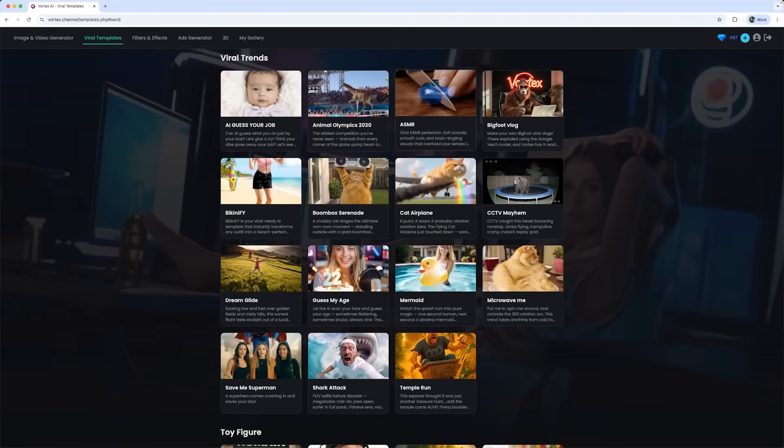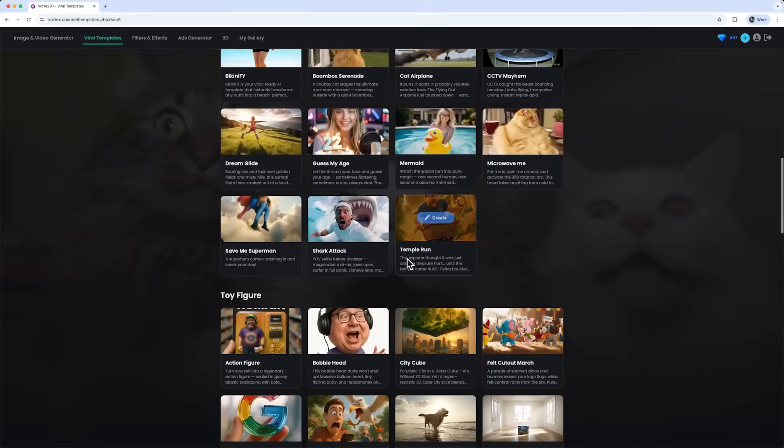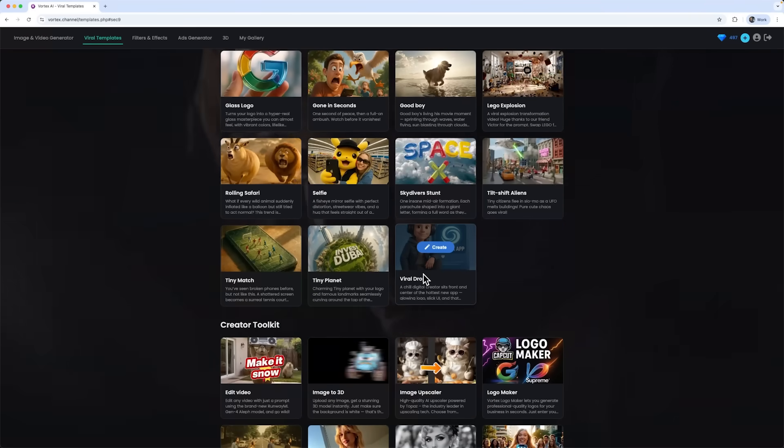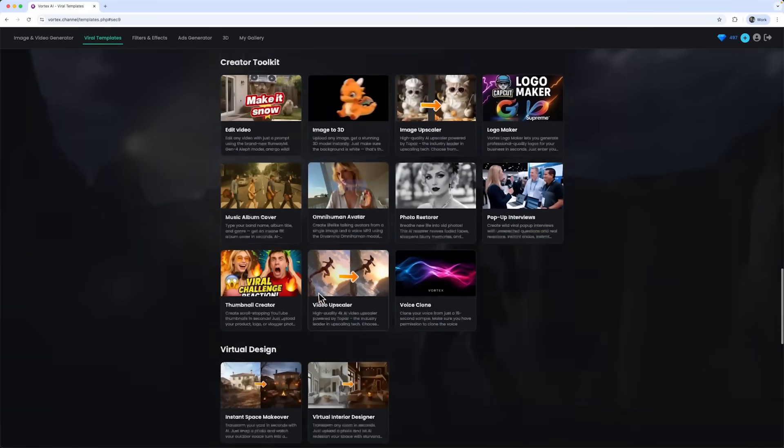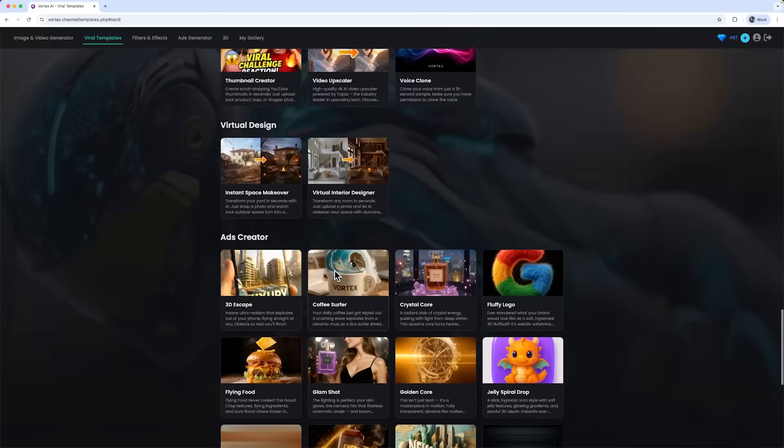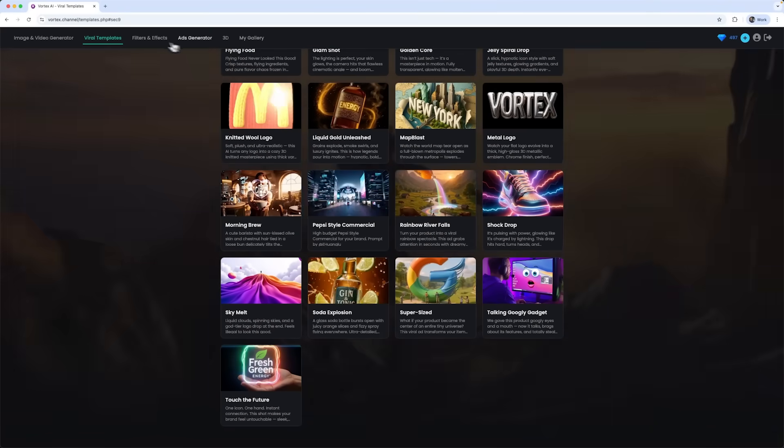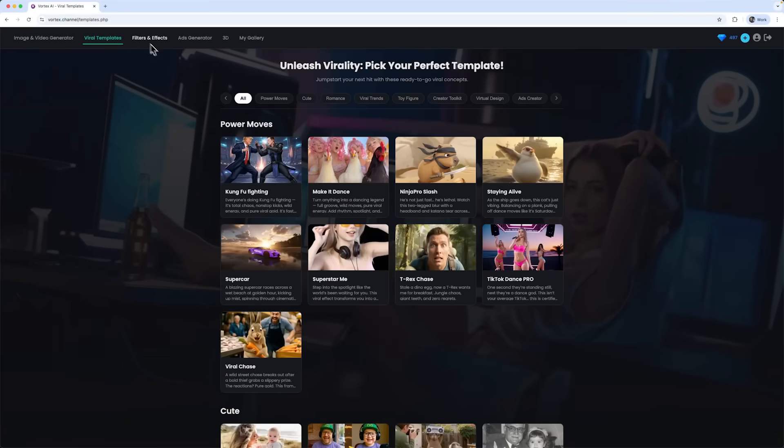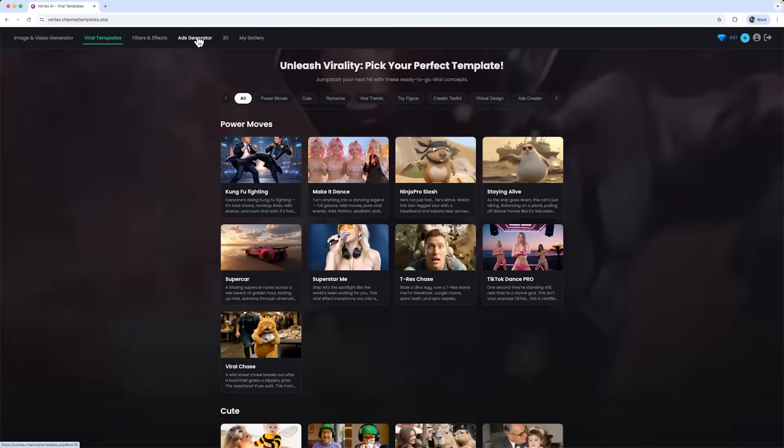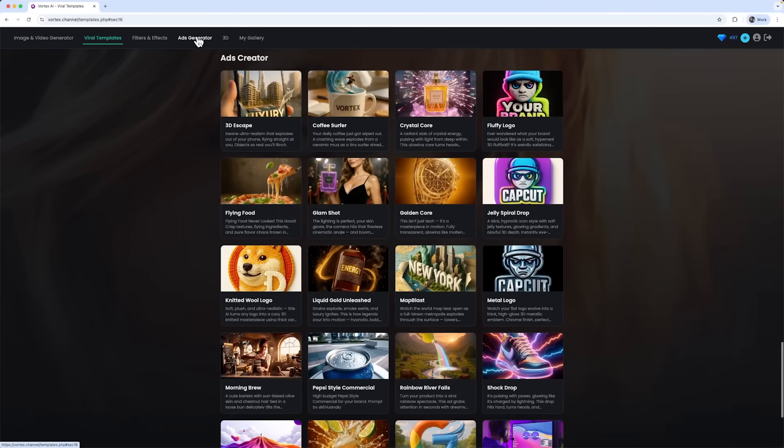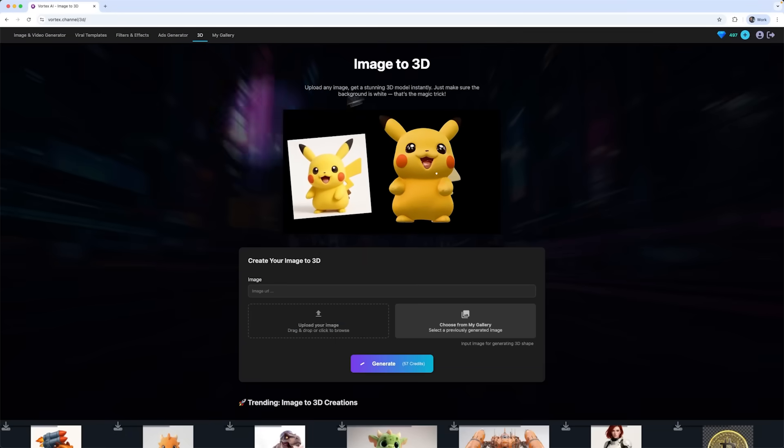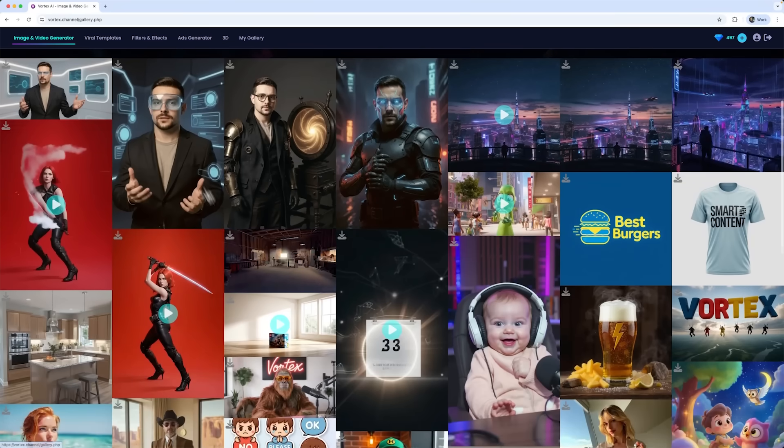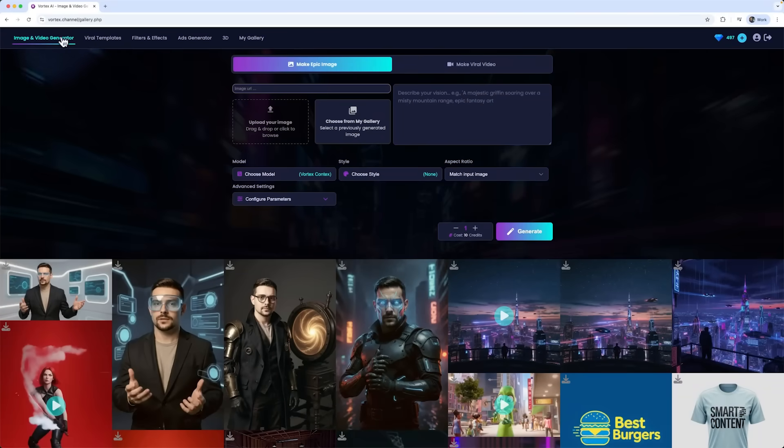There's also a huge library of viral templates broken down into categories like toy figure, creator toolkit and many more. Another section is filters and effects that you can apply to any project. And check this out, folks. They've even got a 3D modeling tool, which is pretty neat. Gallery is where you go when you want to view all of your creations.